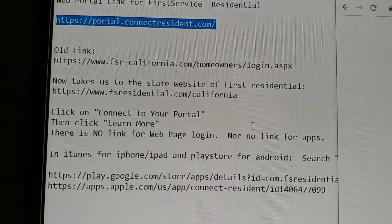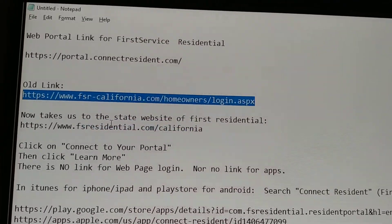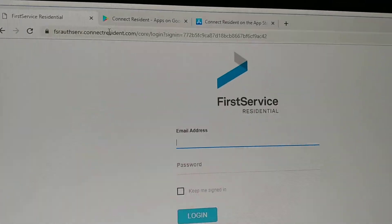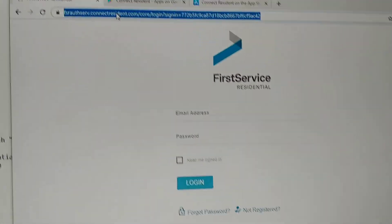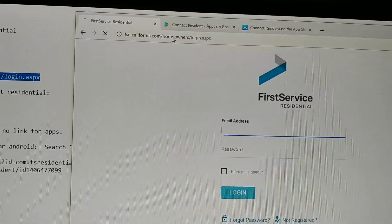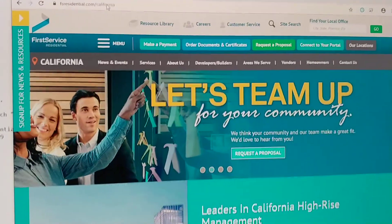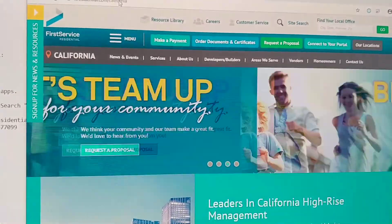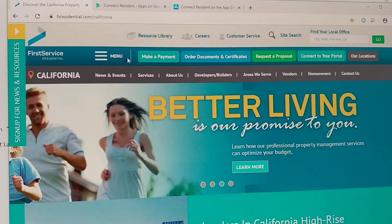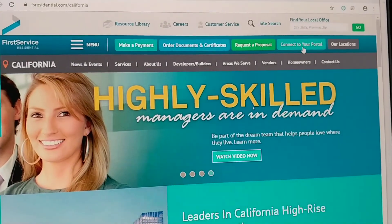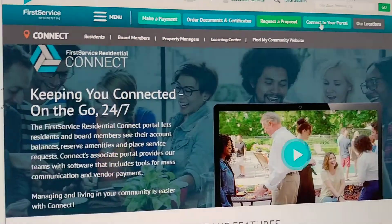So here I'll show you — this is the new portal website. Instead of taking me to the old website, it takes me to the new website. There's a lot of information overload, and the first thing I thought was: how do I log in? It says 'connect to your portal' over here, so I tried connecting to my portal.